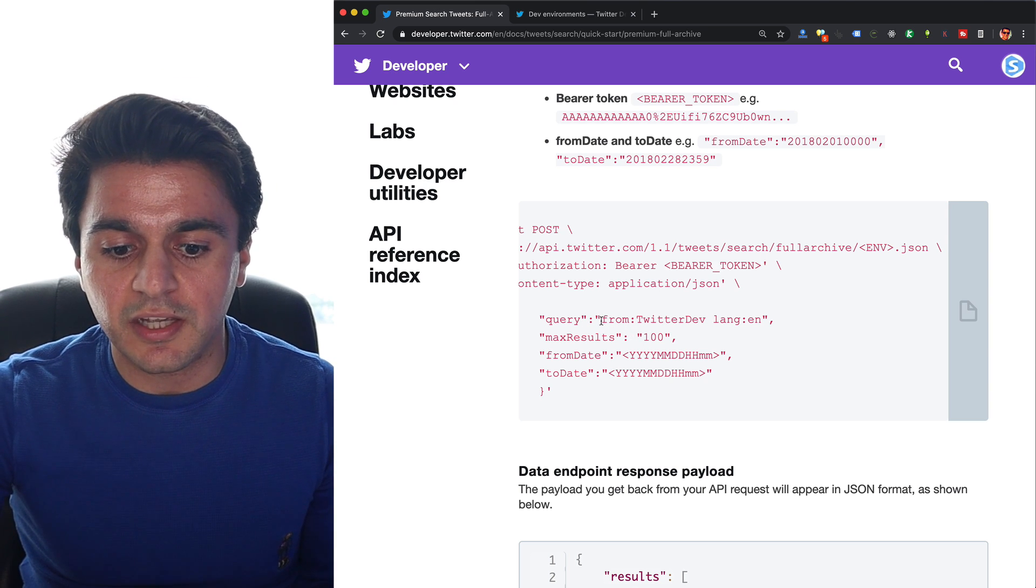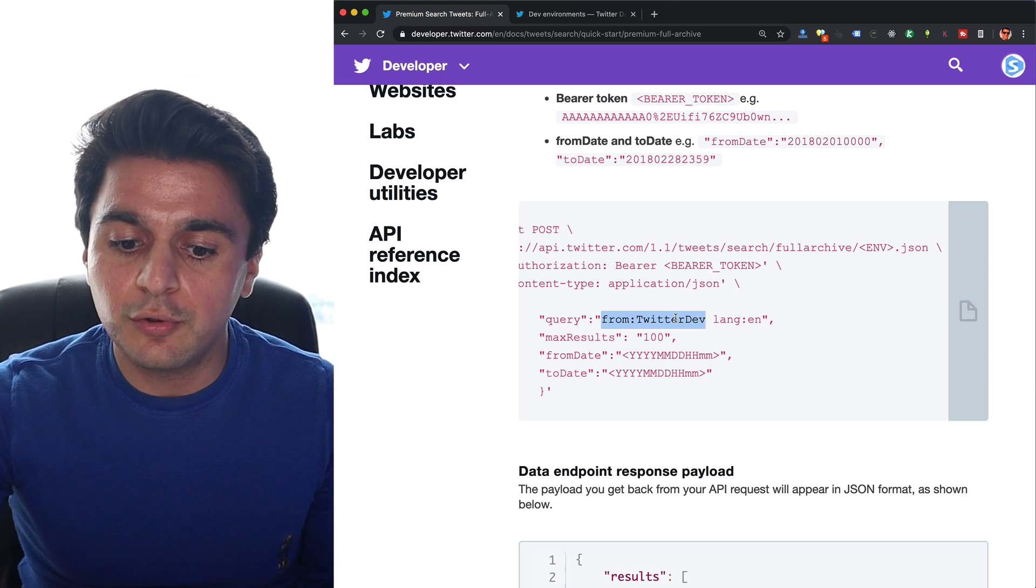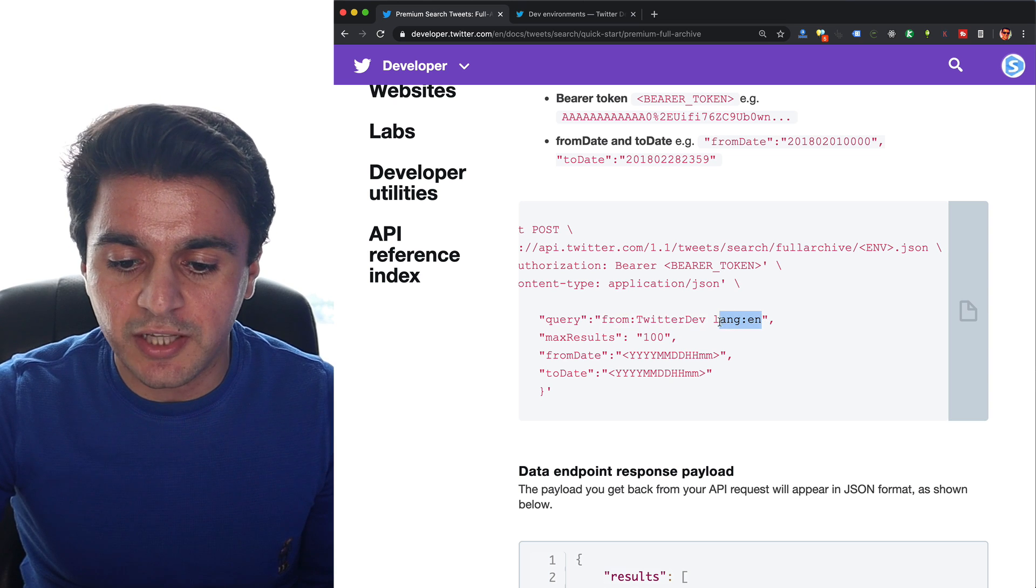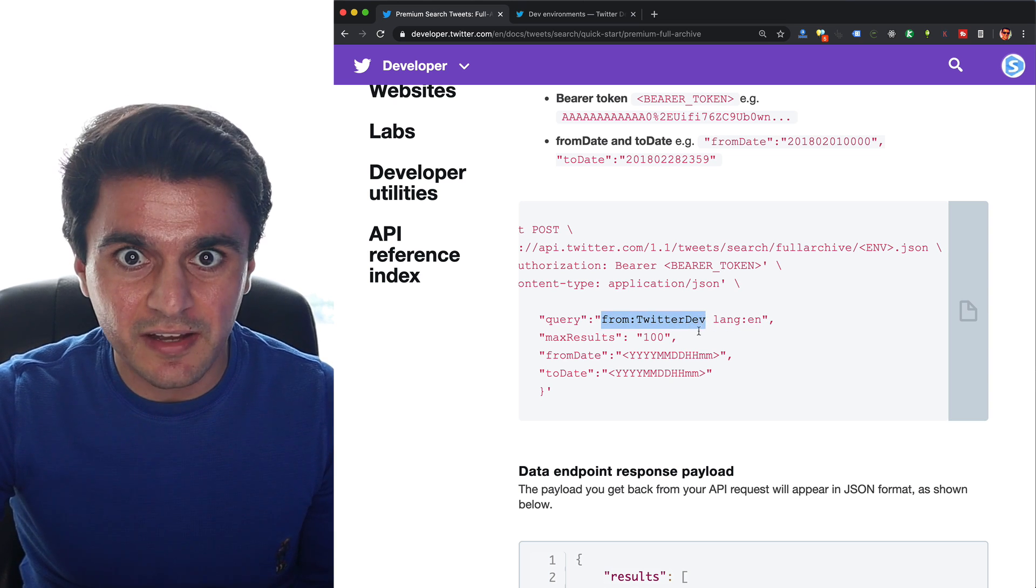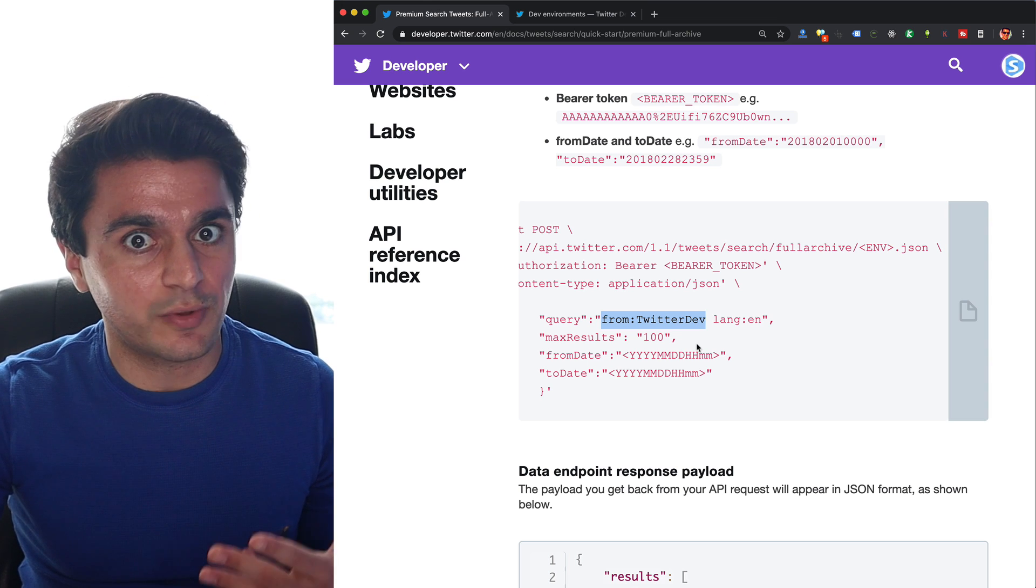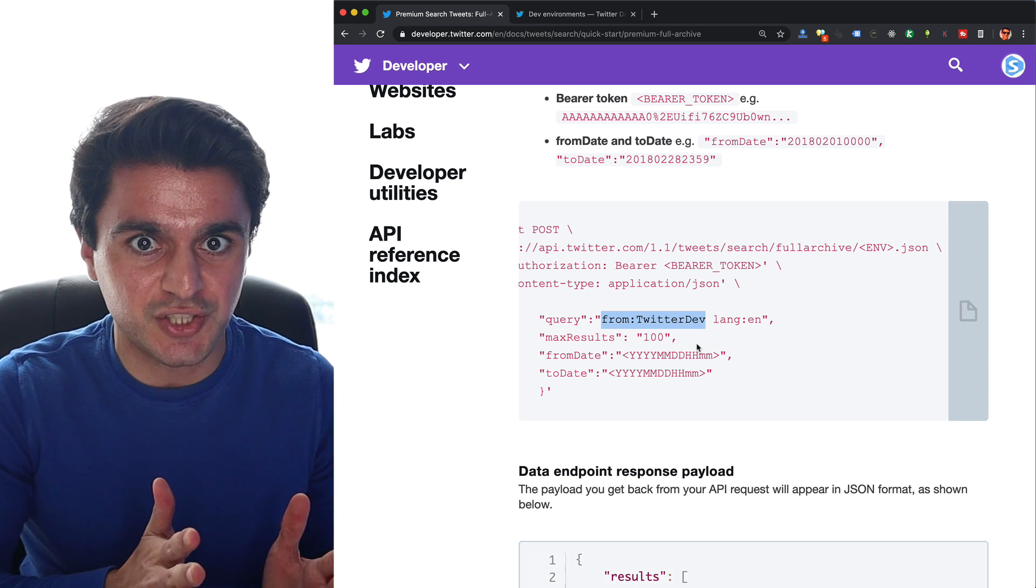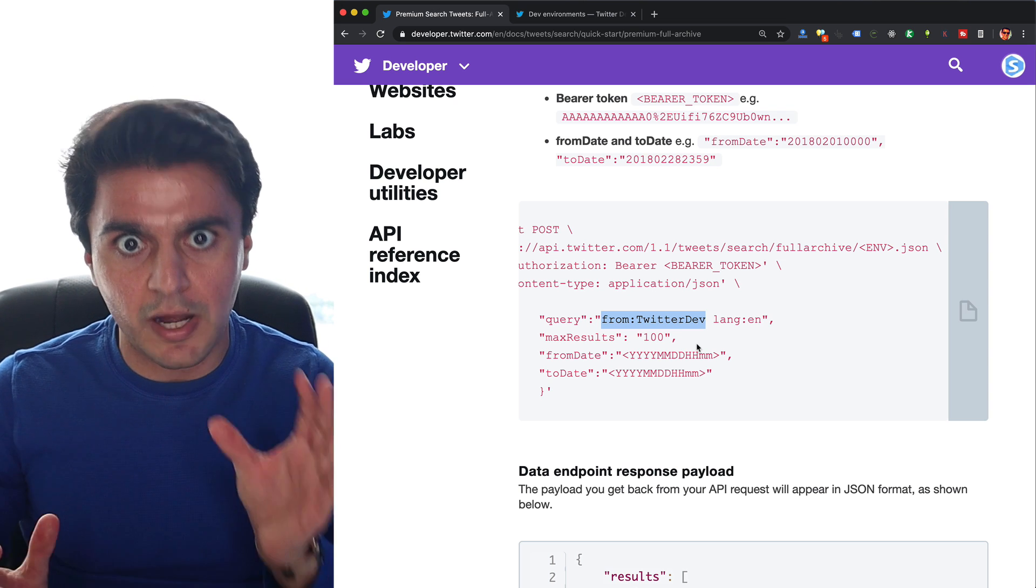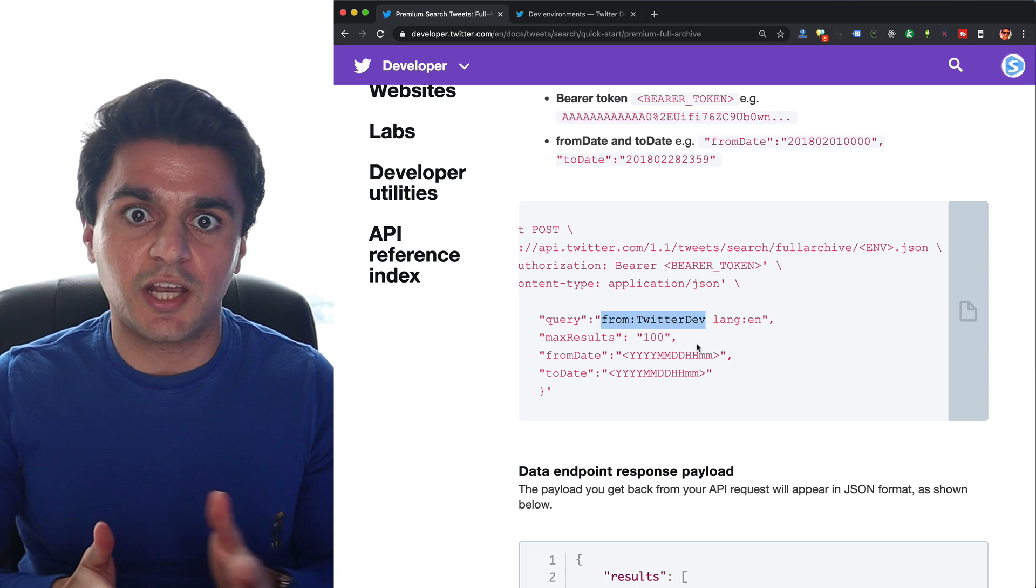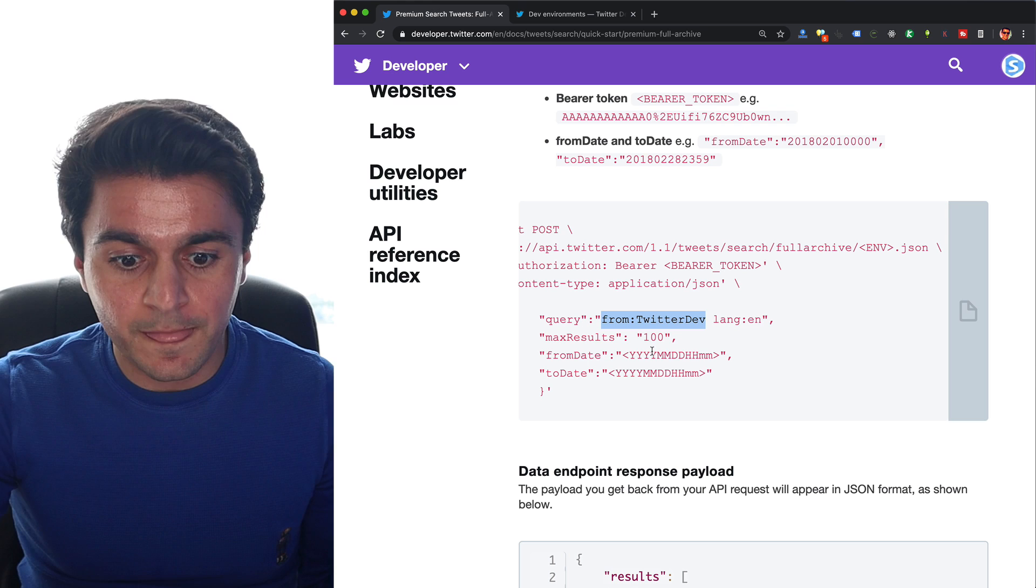You can see you can give advanced queries like who you want the tweet from and language English. This will give me all the English tweets from Twitter dev. I personally like using this with hashtags, so it will give me all the tweets that contain a specific hashtag. I believe you can do free text search, like and and or operators, similar to a Google search, and you can go all the way back from 2006.